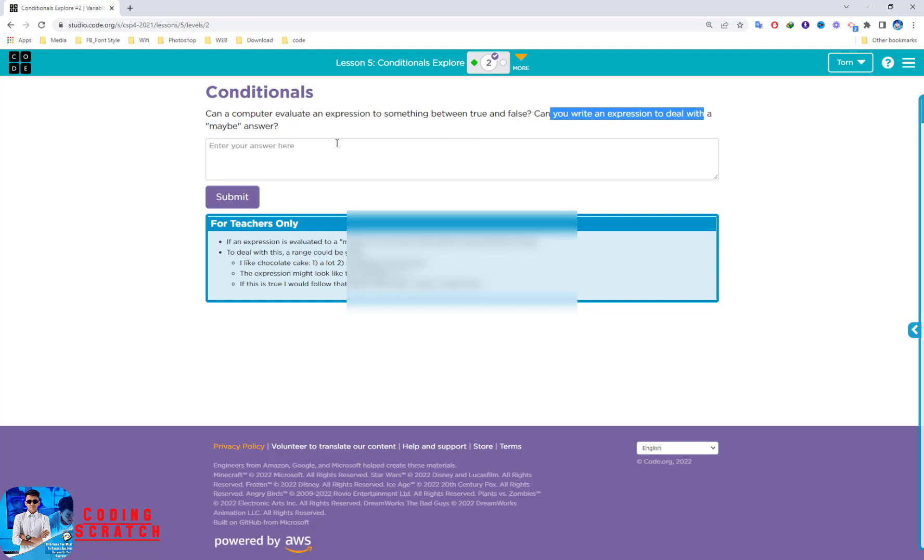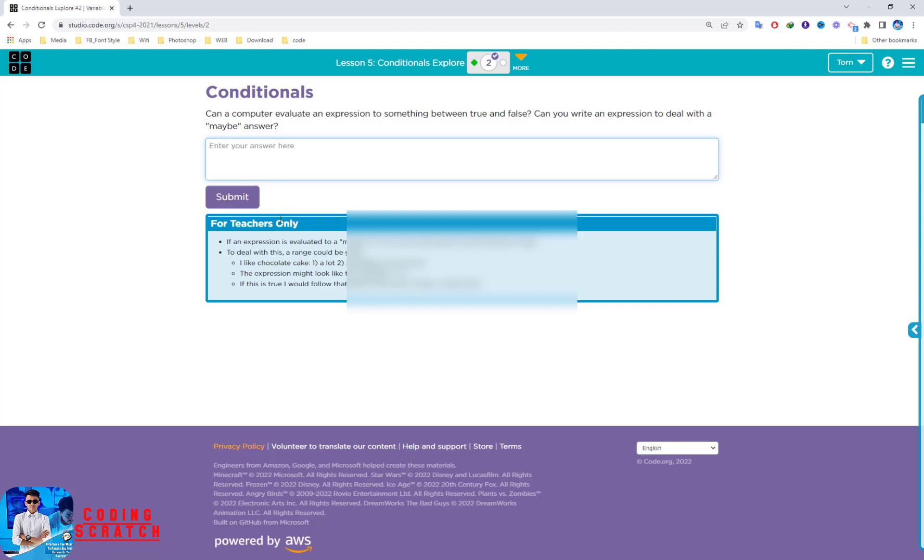So if an expression is evaluated to a maybe, it is not clear which part on the flowchart to take, right? And to deal with this, a rank could be given. Okay, so you can answer here and continue.